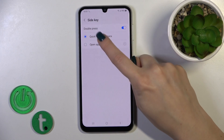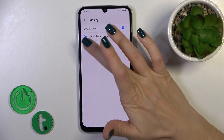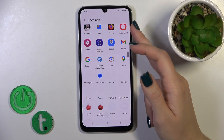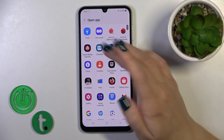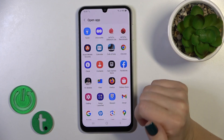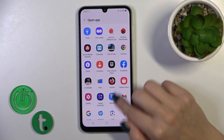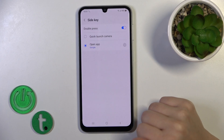Now we have selected here the Quick Launch camera. We could switch it to open up and select one from the available applications. For example, you could use the search — I'll just select the Google app.